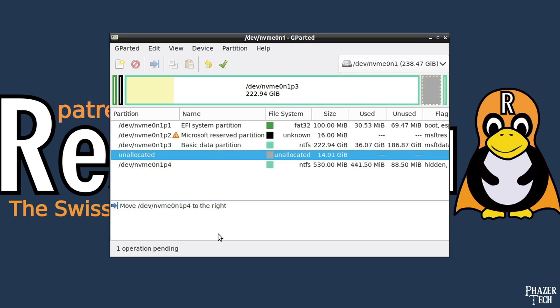By the way, this partition will only be there when cloning a Windows system. If you're cloning a Linux system, then you won't need to do this step since that partition won't be there.